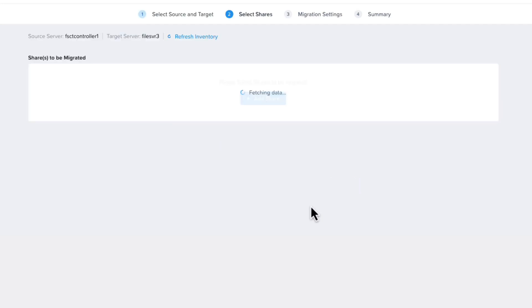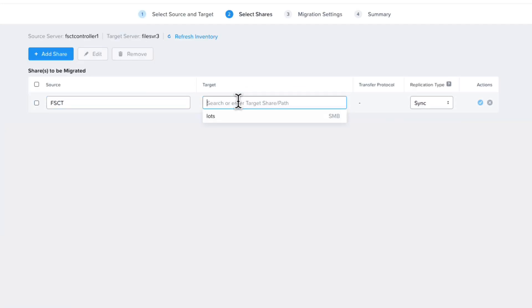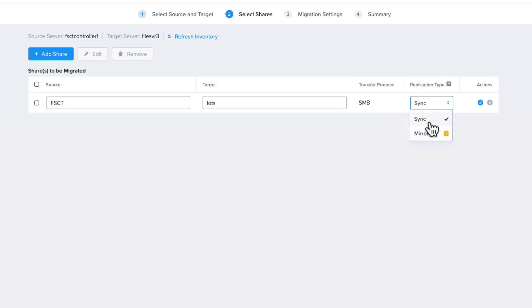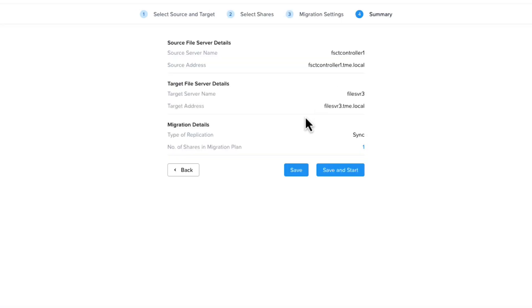Once your target and source are set, you can choose from a list of shares on your source and target to migrate. You can choose Sync or Mirror under Replication Type. If you choose Mirror, it will delete any existing files on the target because it's going to be mirroring the source. The only other option is if you want to schedule the Data Sync to start at a specific time.